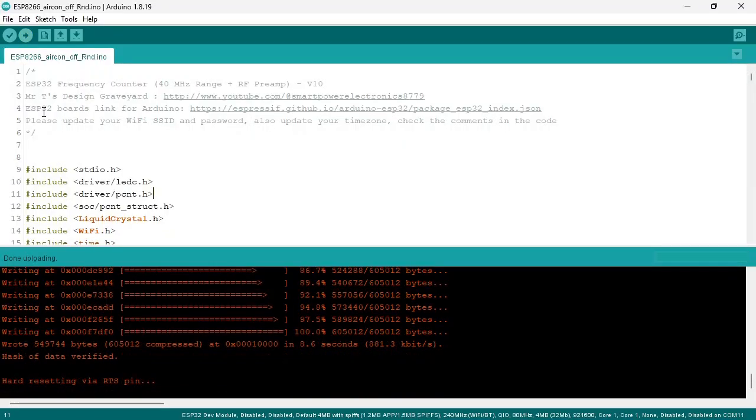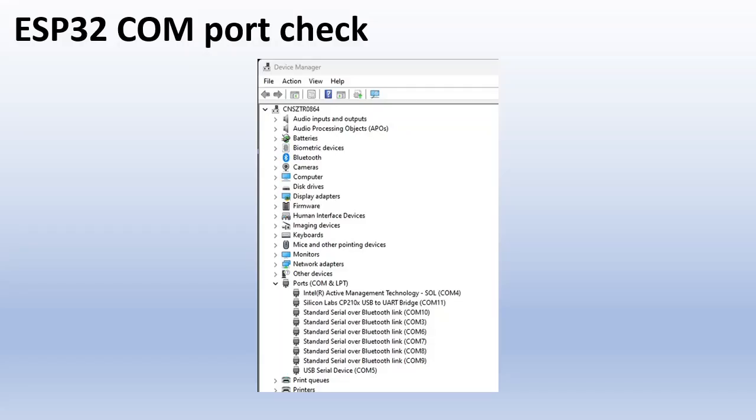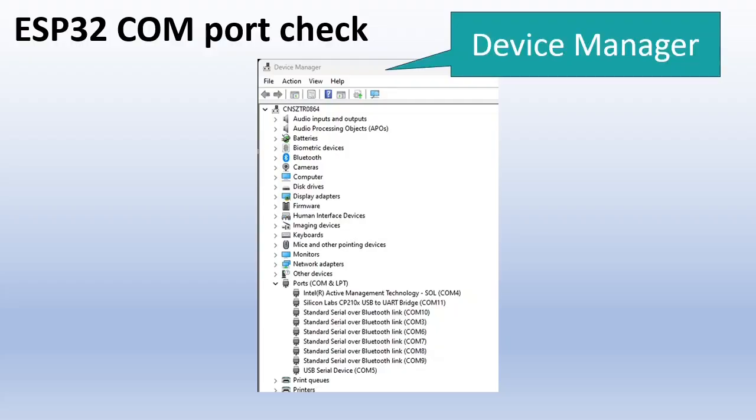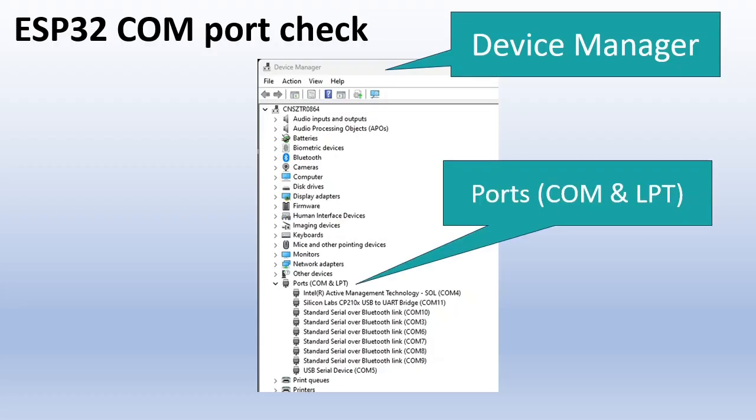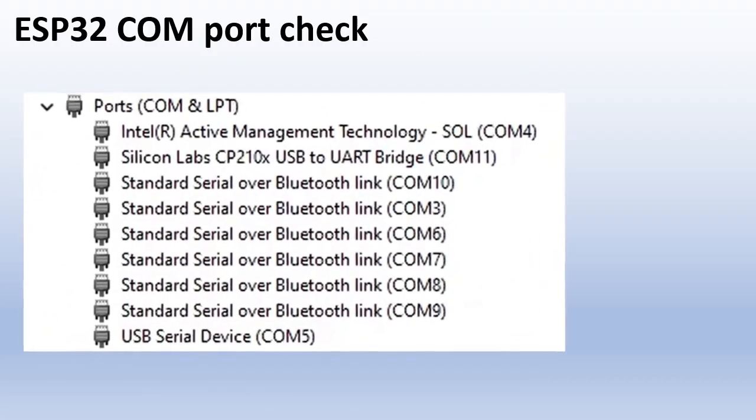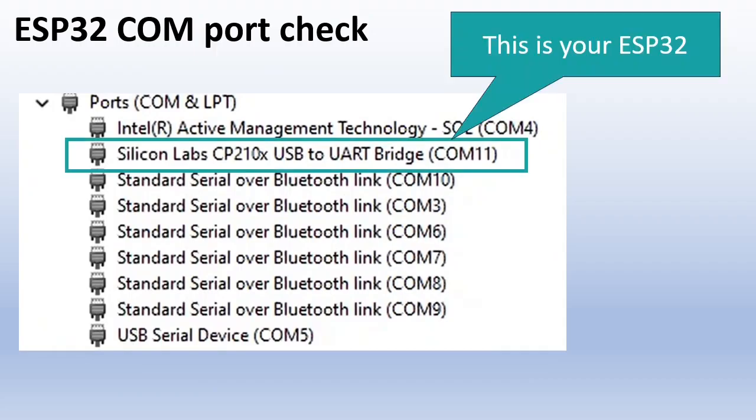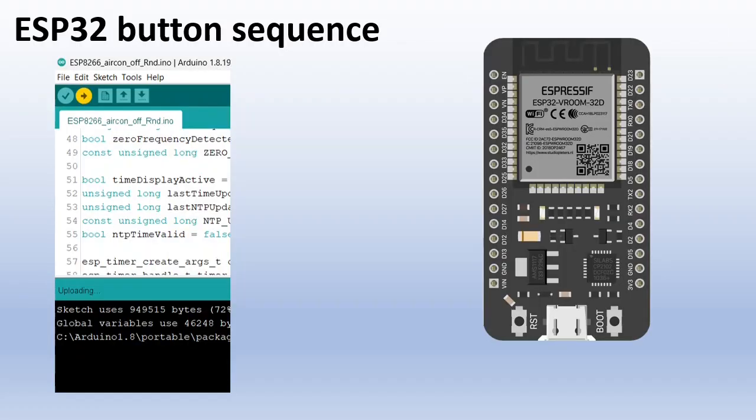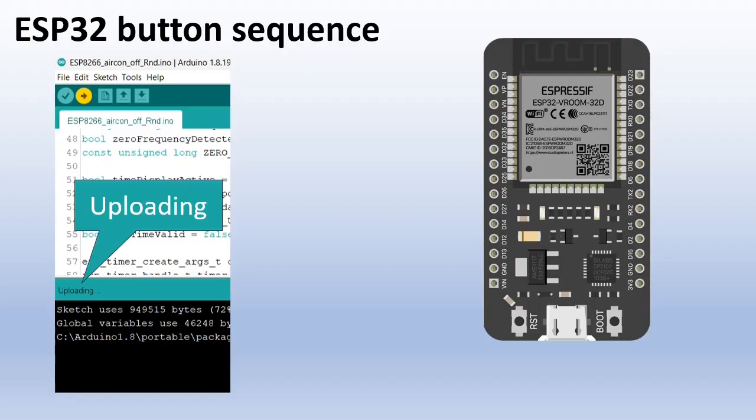When the upload is complete, you can power up your frequency counter. If you have problems with uploading, in Windows open the device manager and check the port for problems or conflicts. This is your ESP32. Make sure you have the driver installed and there is no conflict mentioned here. If you get an error during upload, you may need to press the boot button. As soon as you see uploading or connecting, quickly press the boot button and release it. This will solve the problem.